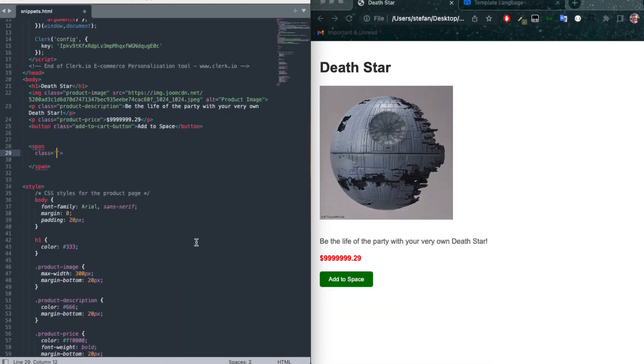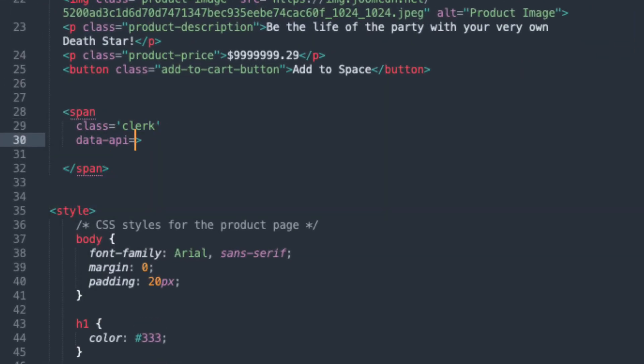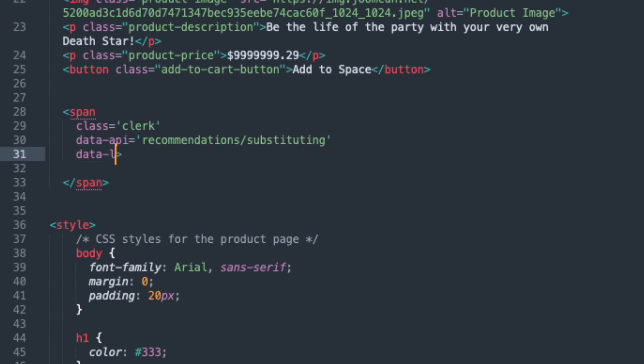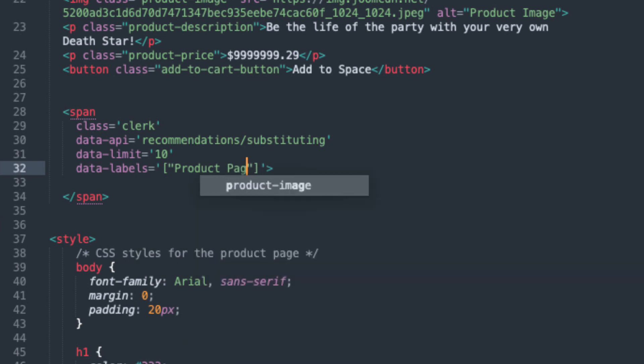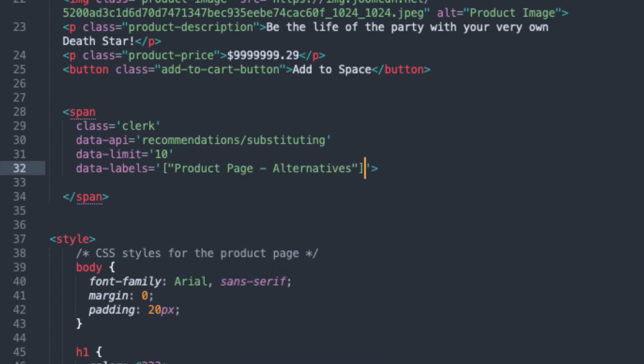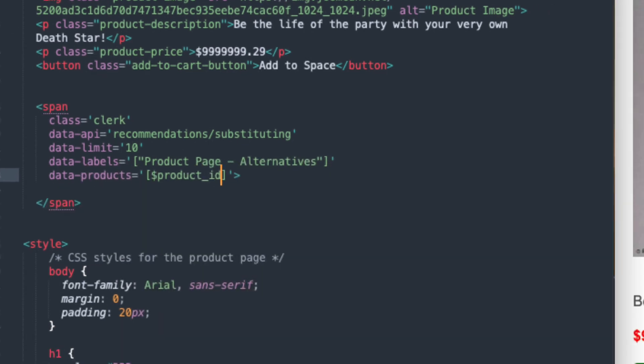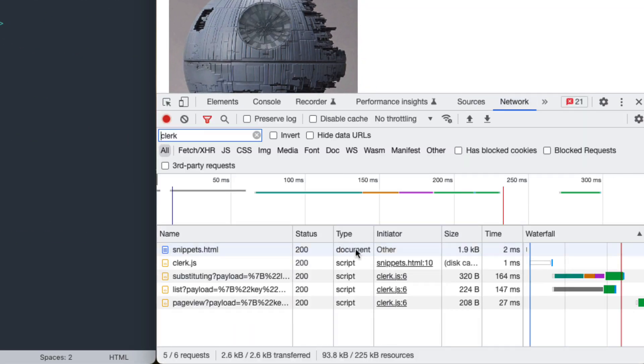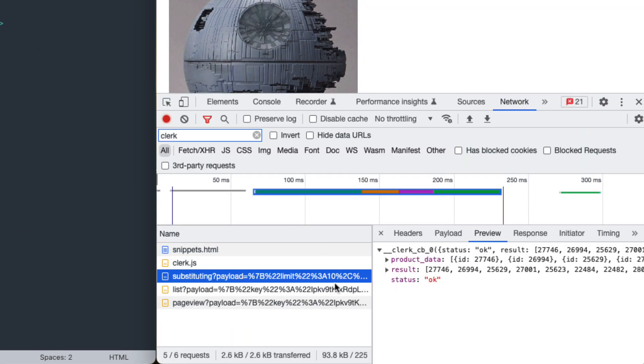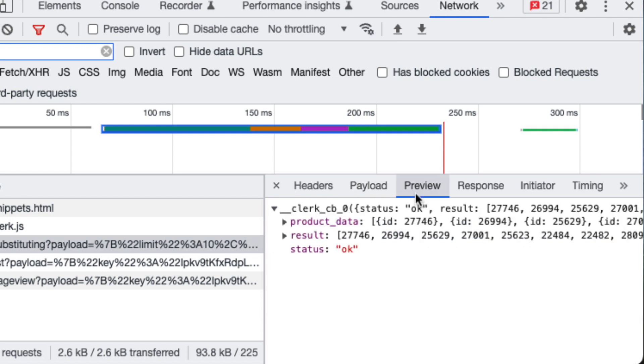A snippet is a span that has the class Clerk, an endpoint, and various data arguments. For example, the amount of results to return can be set with data limit, labels are added in data labels, required arguments like product IDs are added in data products, and so on. By analyzing the calls in your browser, you can see that the data is sent and received in the exact same way as when using the API directly.